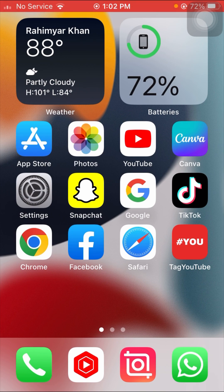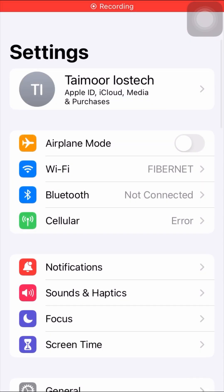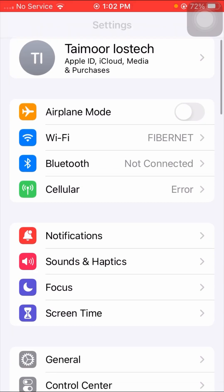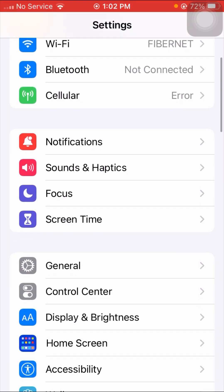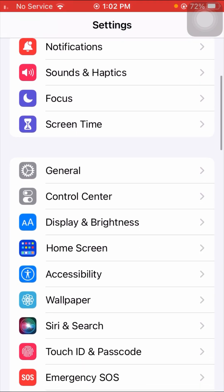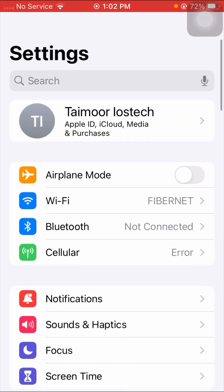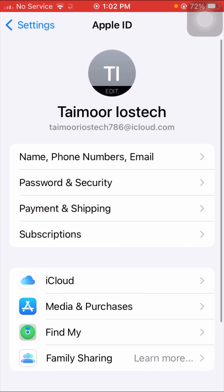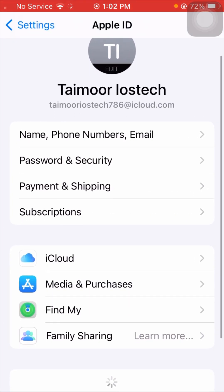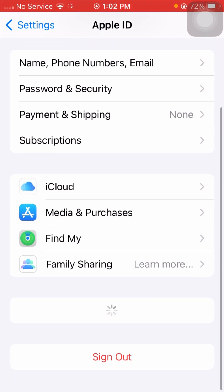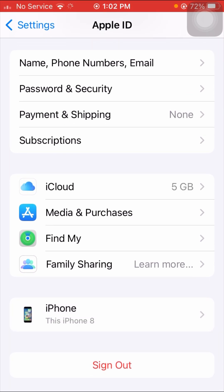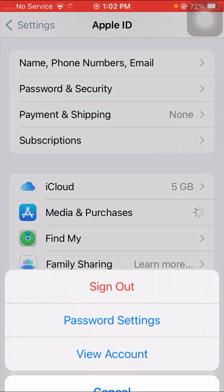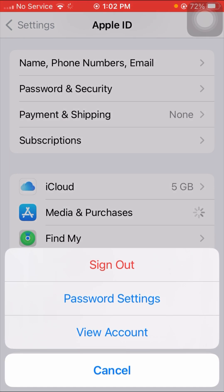First of all, open your Settings app. After opening Settings, scroll down and tap on your Apple ID at the top. Then scroll down a little bit and tap on the Media and Purchases option. After tapping on it, you can see three options — the last one is View Account, so tap on View Account.